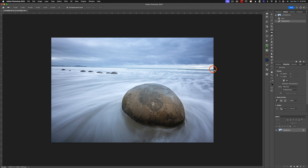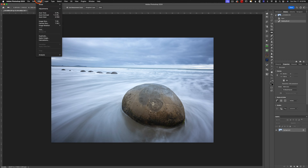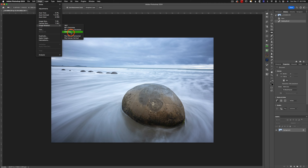That's going to allow me to click on the photo and draw a line. So I'm just going to trace the horizon here. And now we're going to go to Image, then Image Rotation, and then Arbitrary.